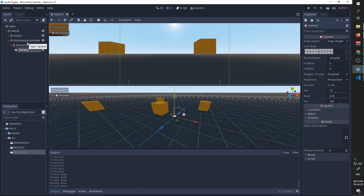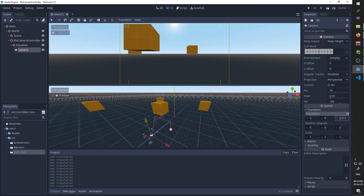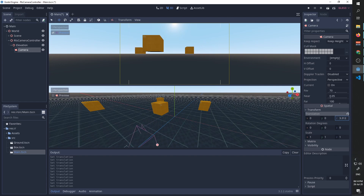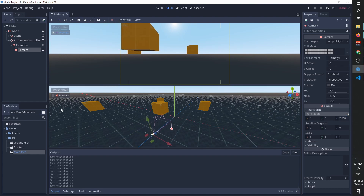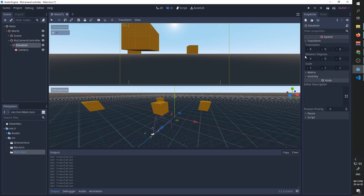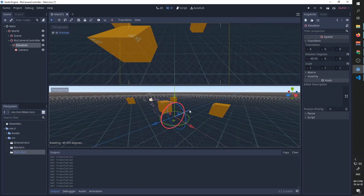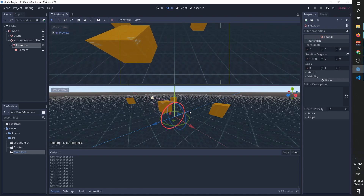Many of the camera attributes that we are trying to control are being controlled by a single value that is easy to manipulate. For example, the zoom can be controlled by changing the Z value of just the camera node. As you can see, with the camera node chosen, I went to transform, and whenever I move on the Z axis I zoom in and out. If I want to change the elevation, I choose the elevation node, go to its transform, and by rotating around the X axis my camera moves up and down, which is going to make a lot of our calculations very simple.